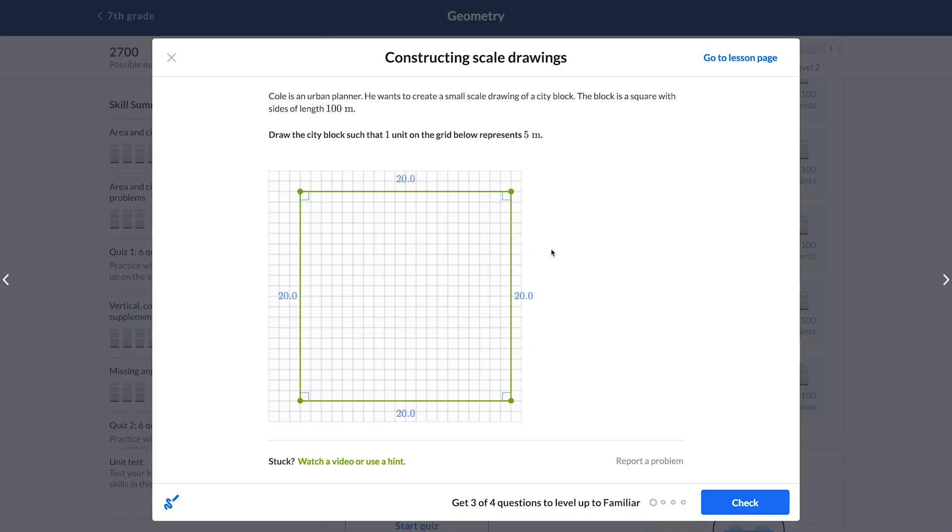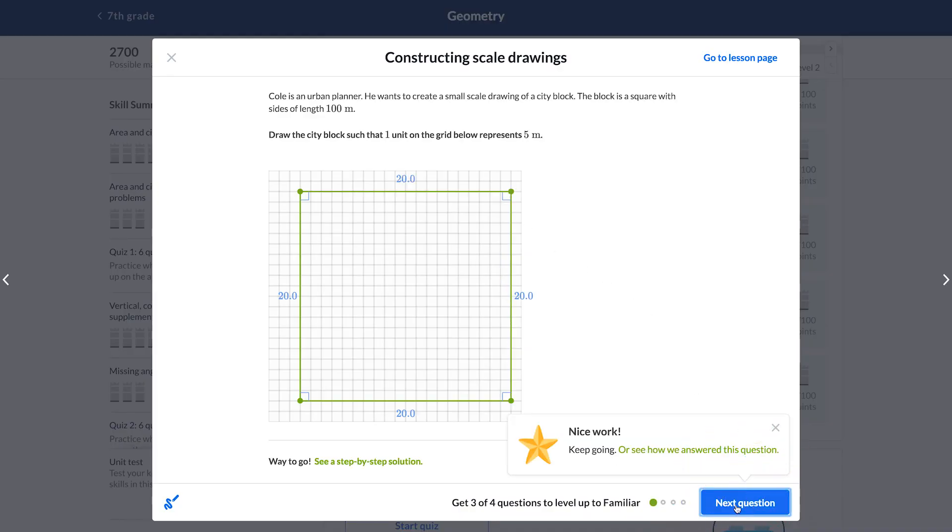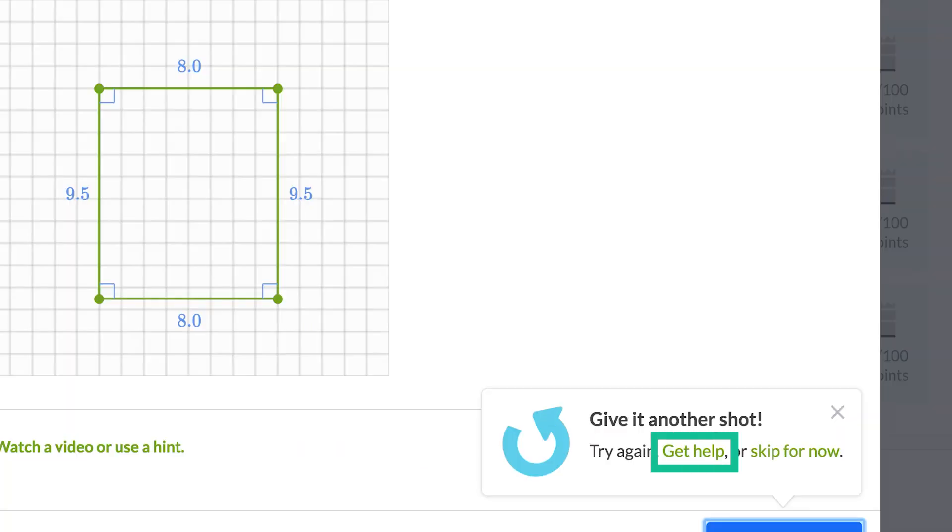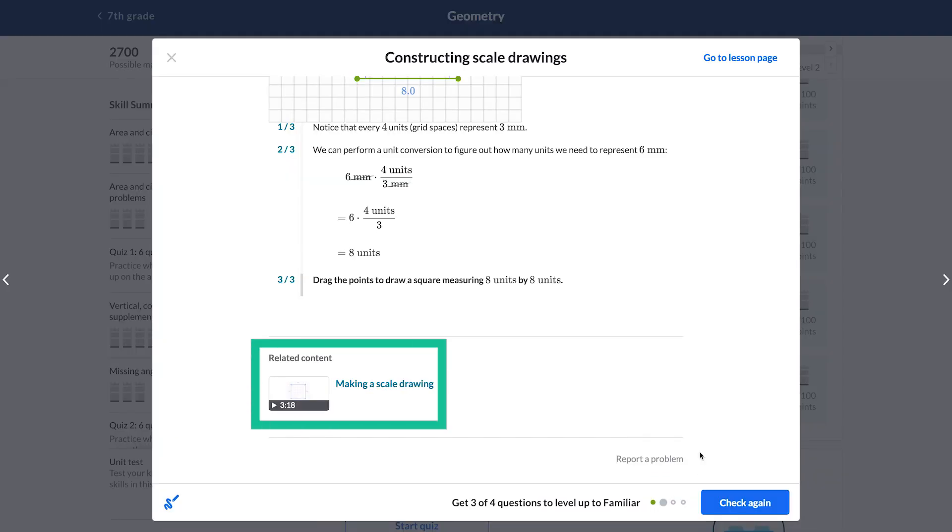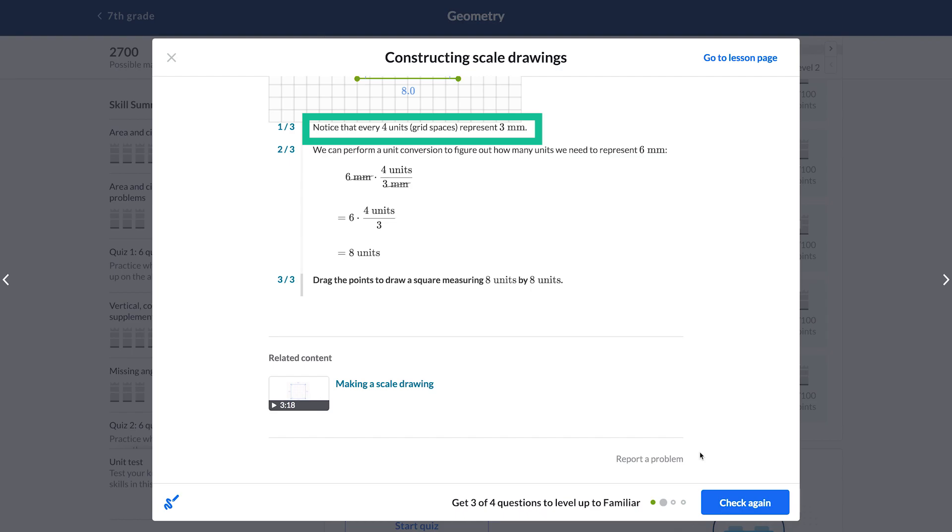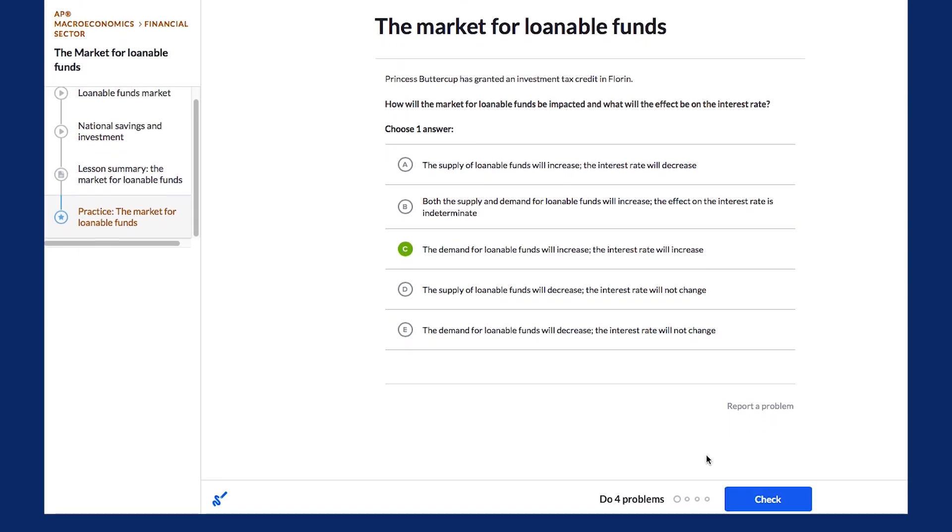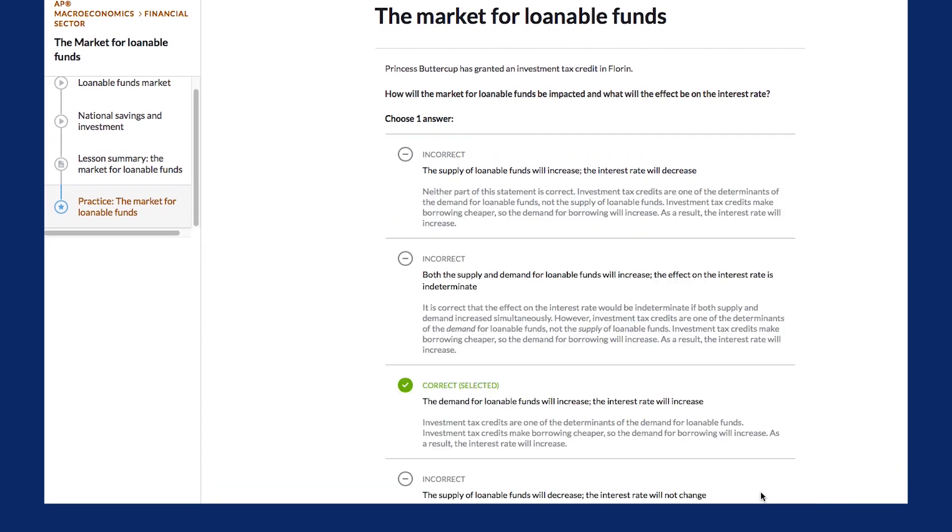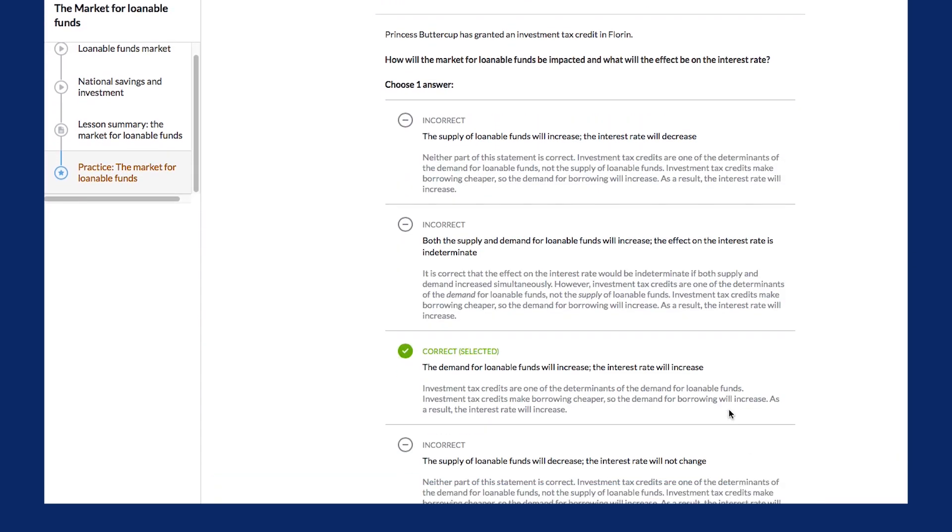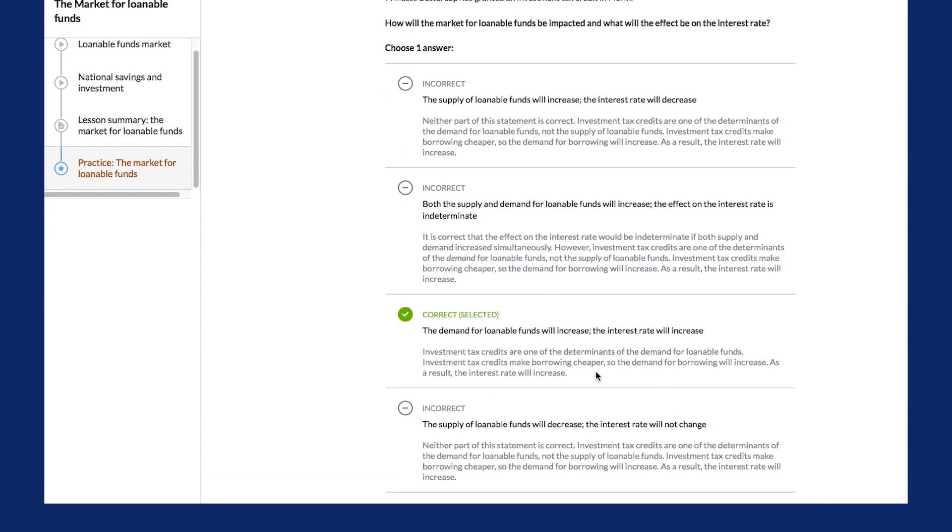After answering any question, students will learn if they are correct, almost correct, or incorrect. Students who are stuck on a problem are provided with support, such as related videos and articles, hints with solution strategies, and rationales that explain why a particular answer is correct or incorrect.